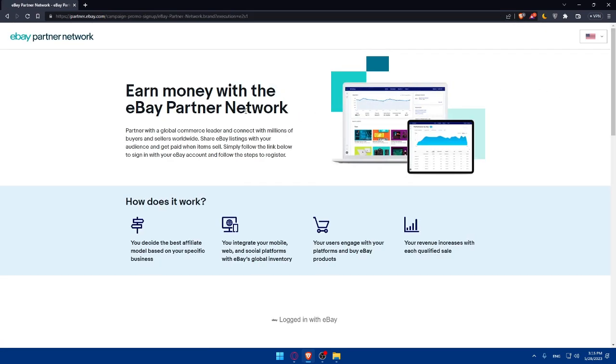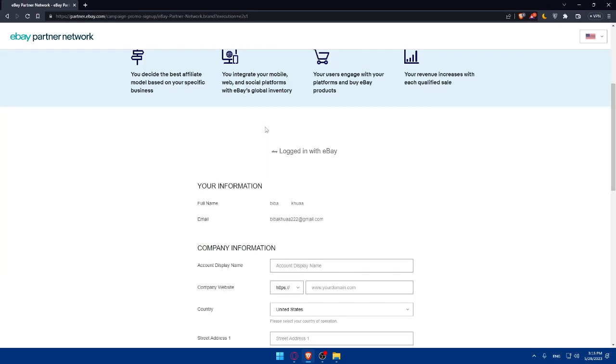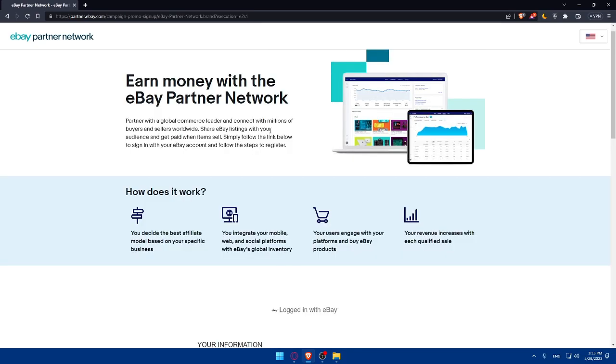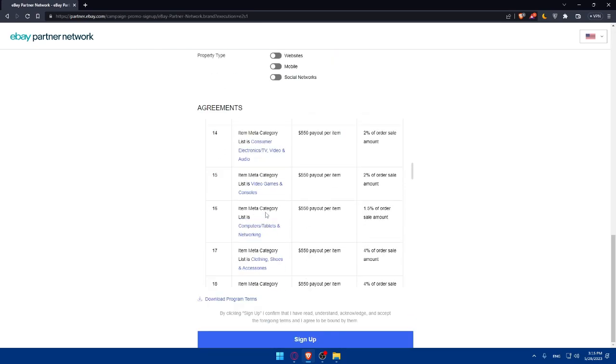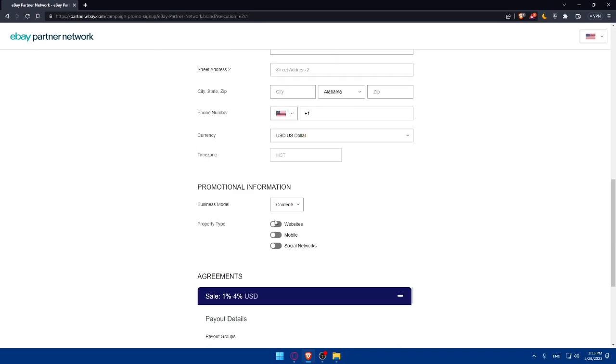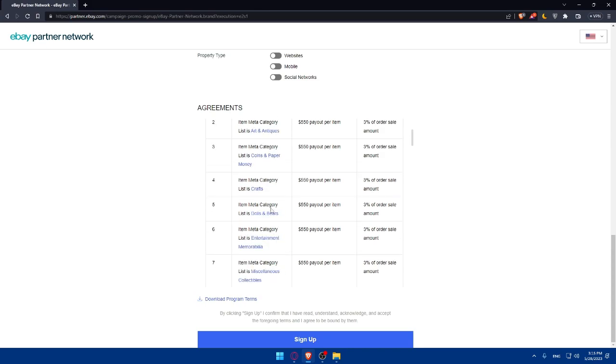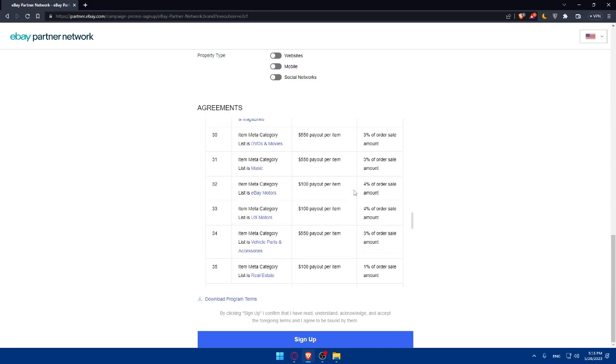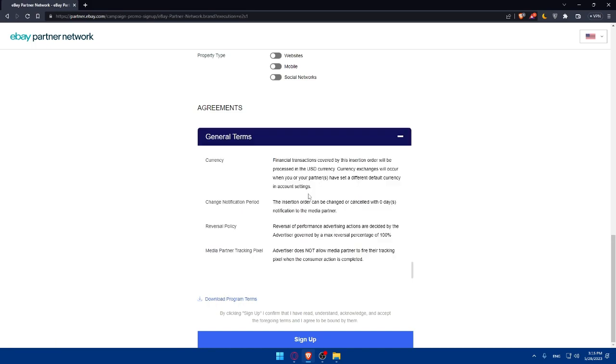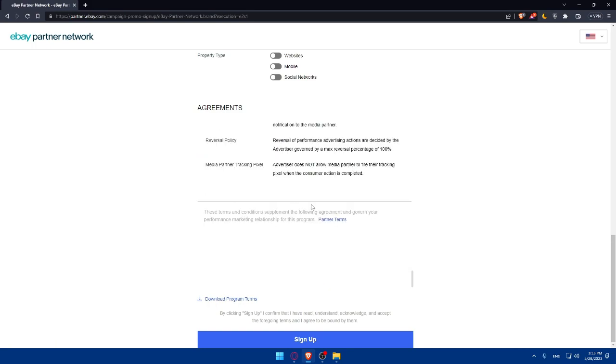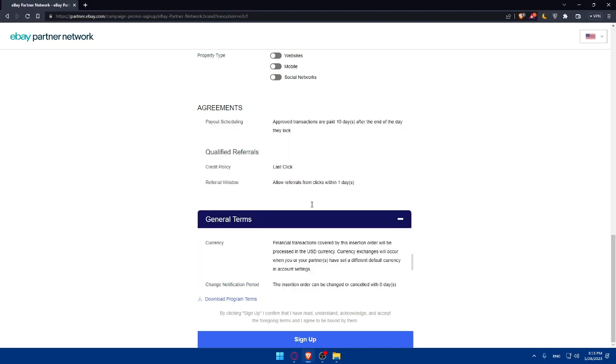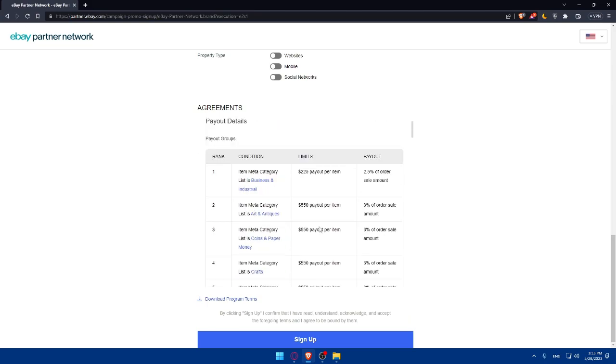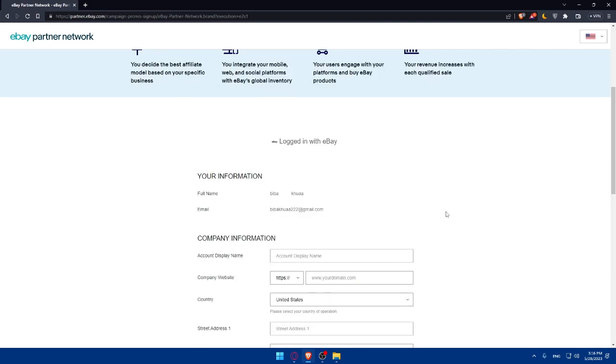And as you can see, we're back here to earn money with the eBay network. So simply we'll have to go and fill this form right here. Before even filling this form, make sure to read this agreement. So you are aware of the payments that they will give you. And you are aware of the agreements in general. And you can even download the program terms if you want. Make sure to read all this agreements, including the general terms. So you are aware of everything and you will not get anything wrong in the future.